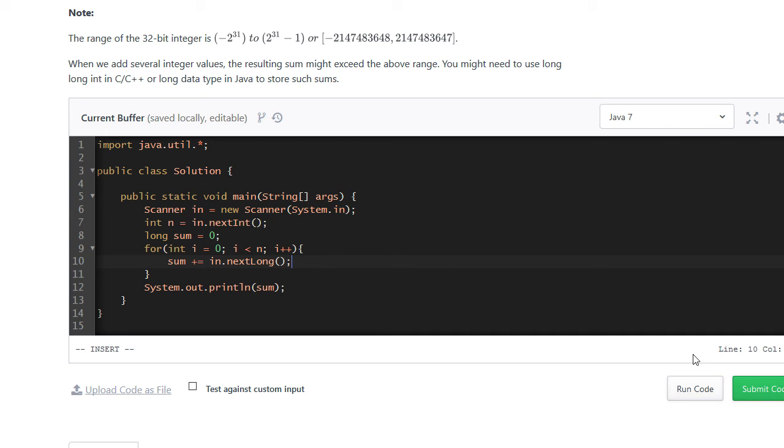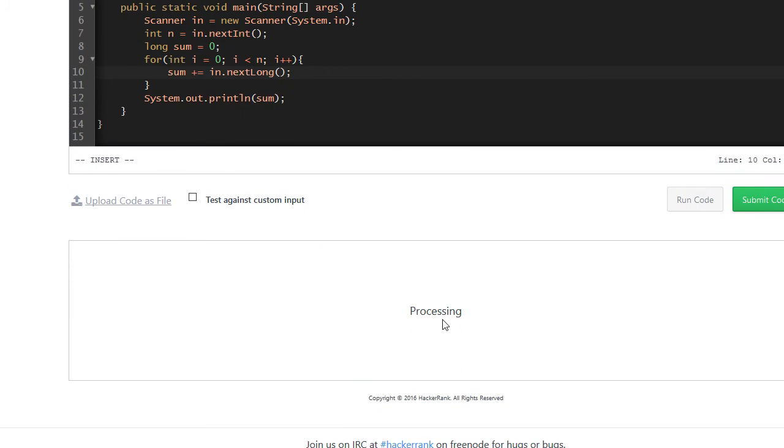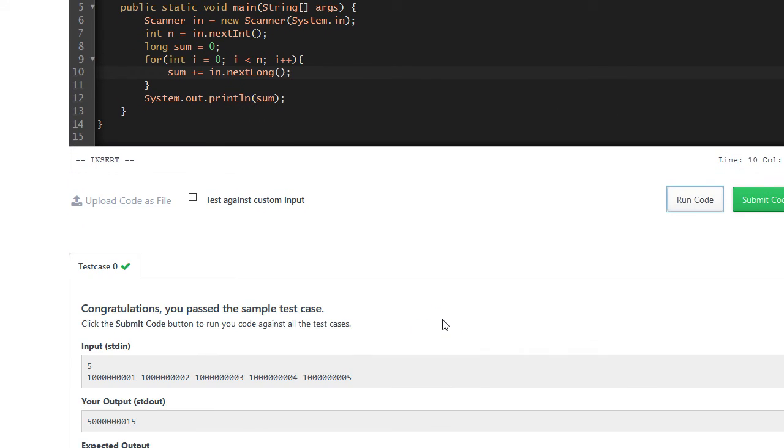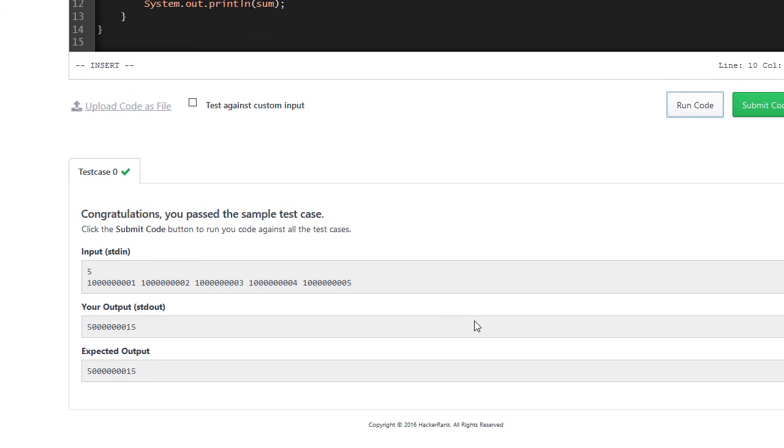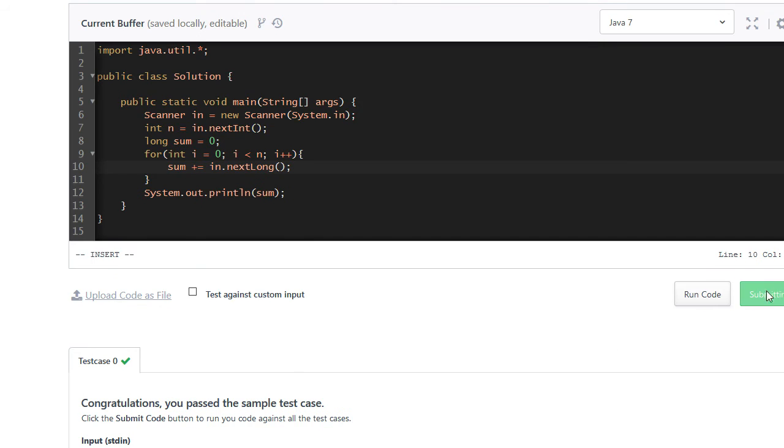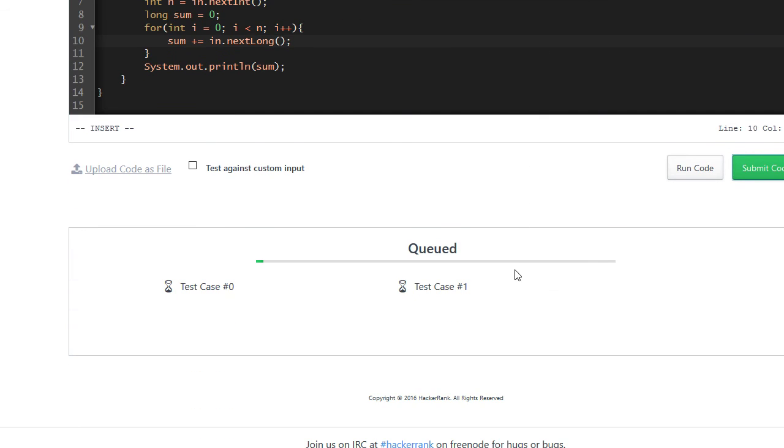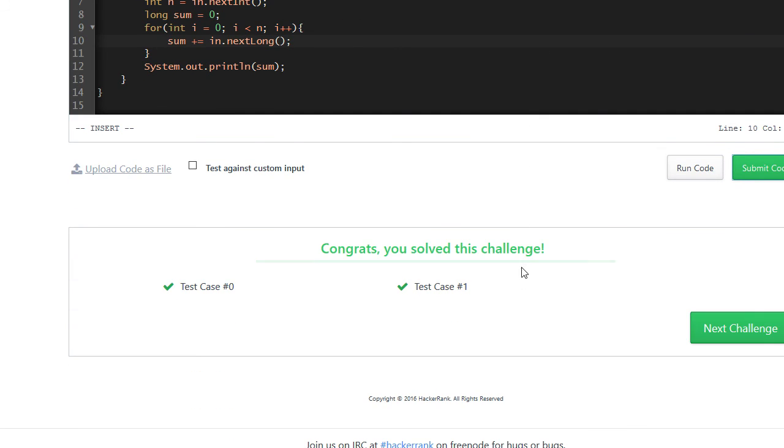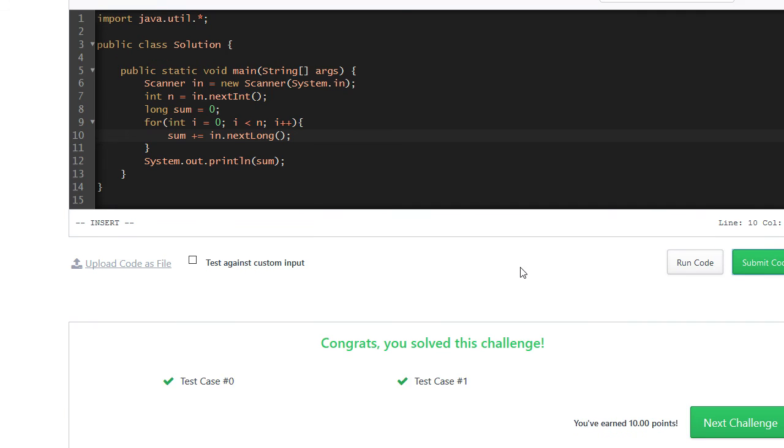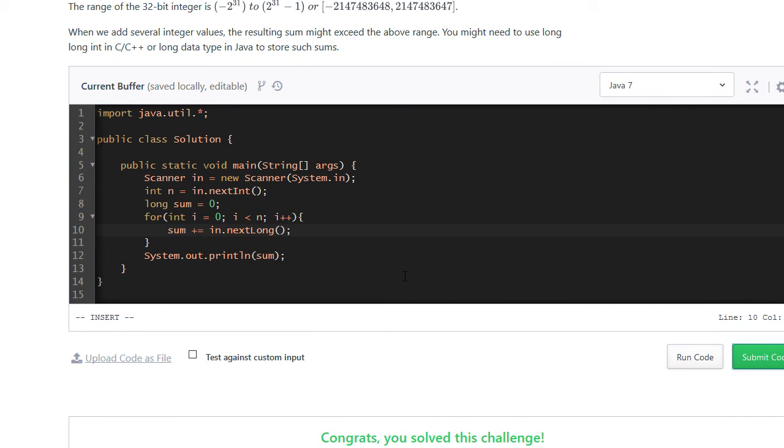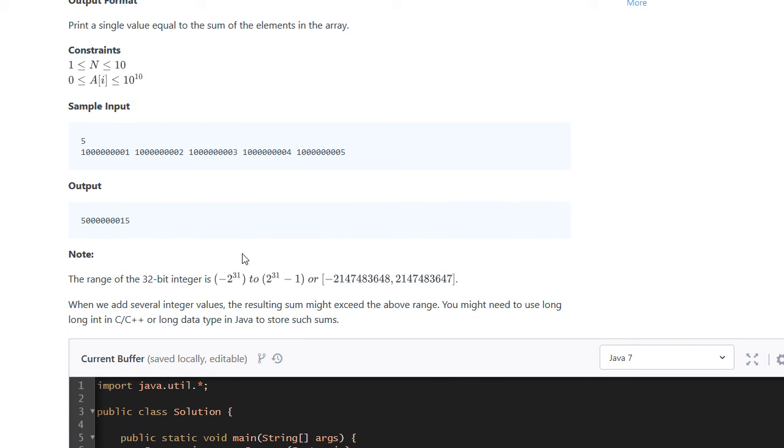And if we run it now, hooray, we passed. So that's it for this challenge. It was just making sure that there's different data types. And sometimes you can't just use an integer and you have to be careful about the constraints.